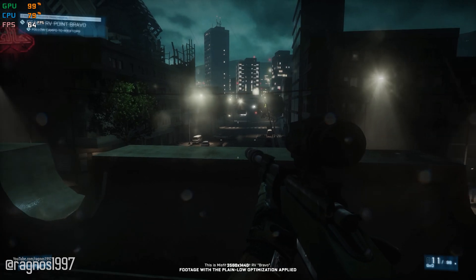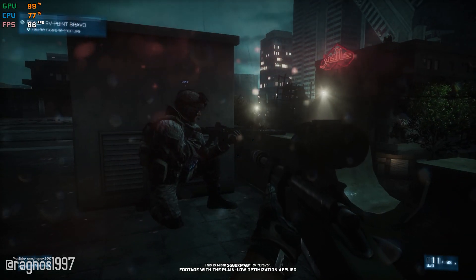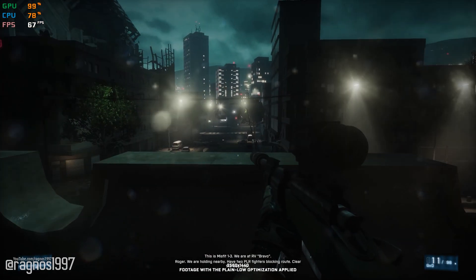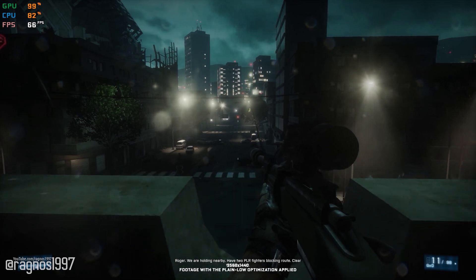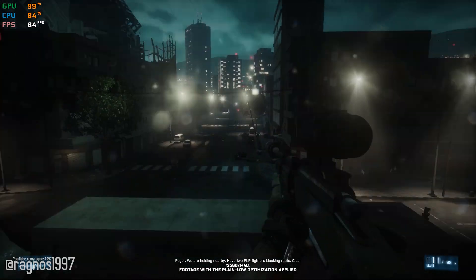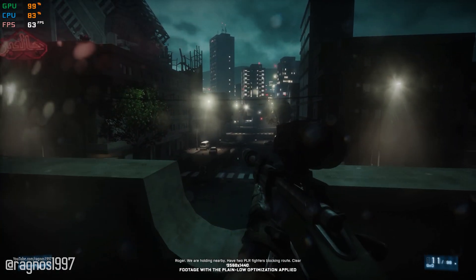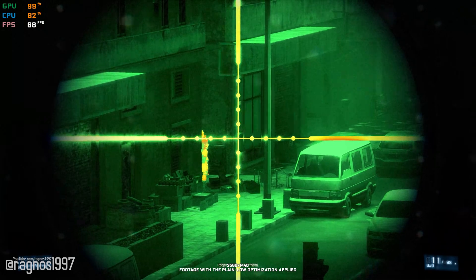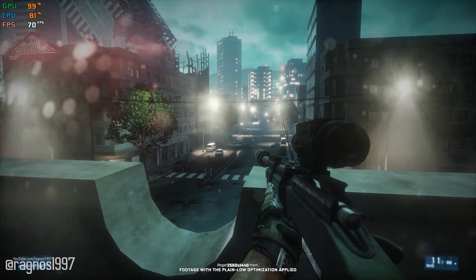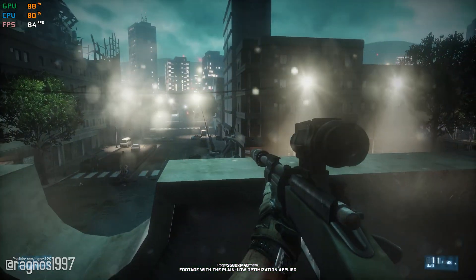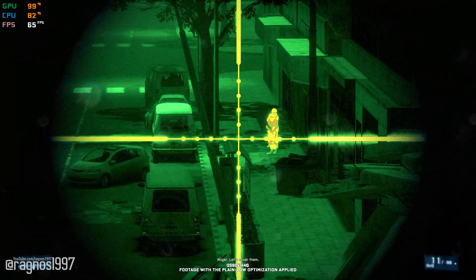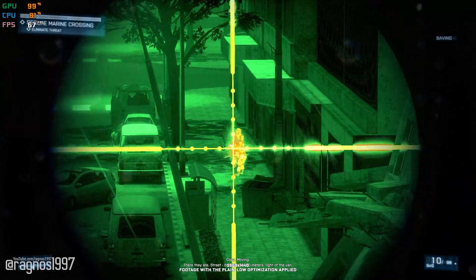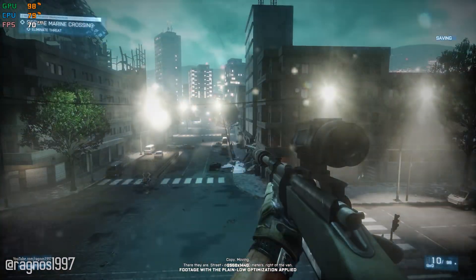This is Misfit 1-3. We're at RV Bravo. Roger. We are holding nearby. Have 2K on our flight at blocking room. Clear the way out route. Roger. Let's cover them. There they are — street, dead ahead, 50 meters, right of the van.